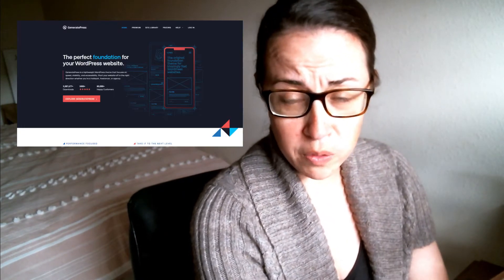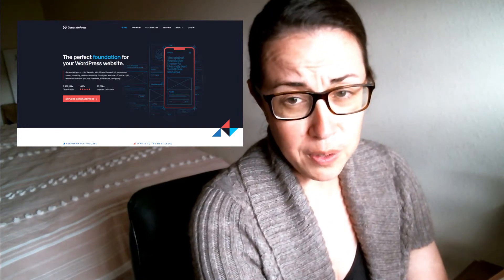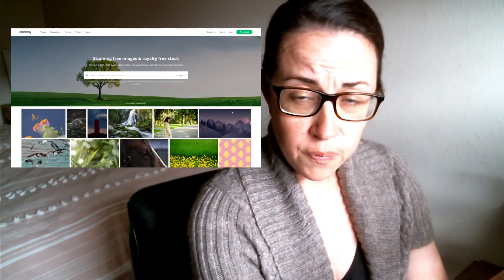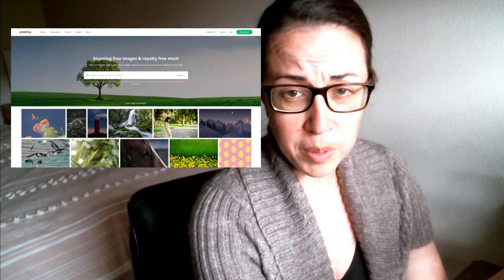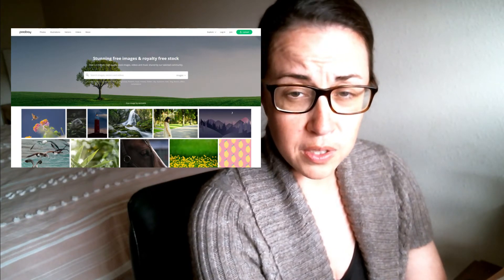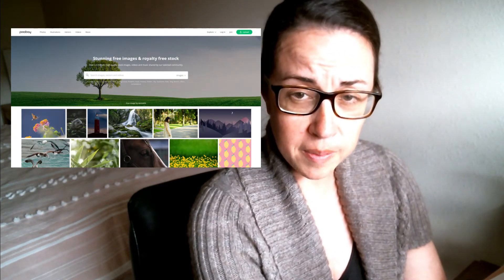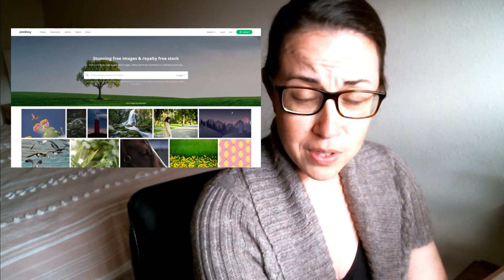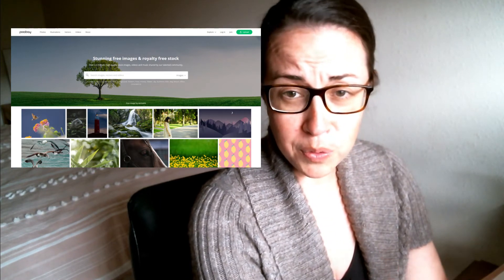For the theme, I'm using GeneratePress, and I am using the free version, not the premium. Currently for photos, I am taking pictures on my own, or I am using free stock photography from Pixabay. Eventually my plan is to get all the stock photography off and just have my own photos, but for now that's where I'm at.